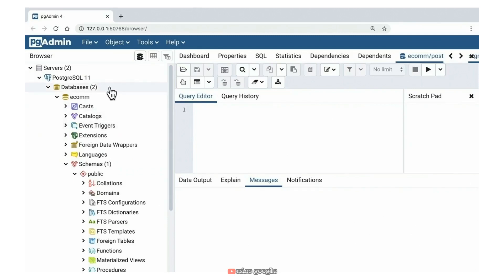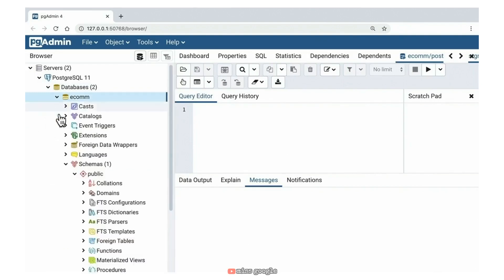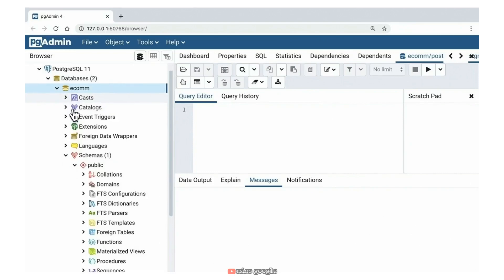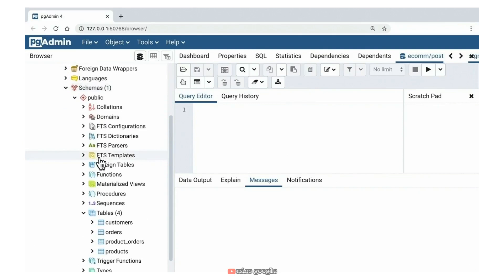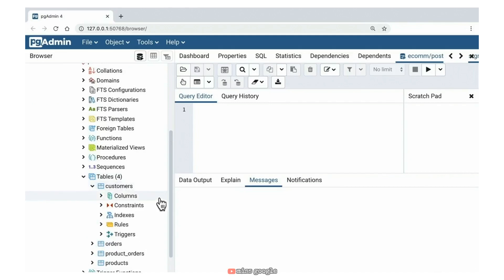Over on the left in pgAdmin, we have a navigation hierarchy. I have an e-commerce database already created. Within a database, there are a number of things to keep track of — we're particularly interested in schemas. A schema is a collection of objects all related to a particular function. The type of entity within a schema that we're most interested in right now are tables. We have four tables: customers, orders, product orders, and products. Drilling down into customers, we see things like columns, constraints, and indexes.